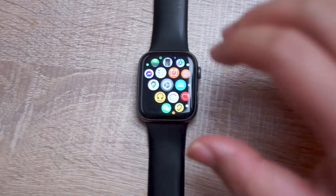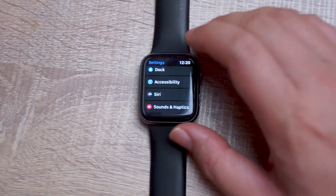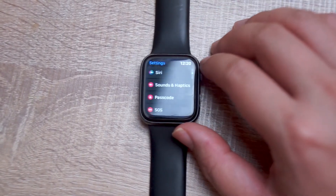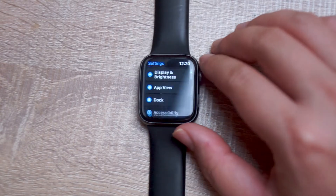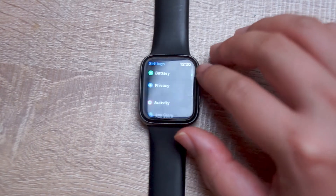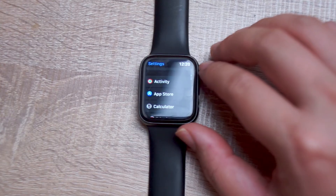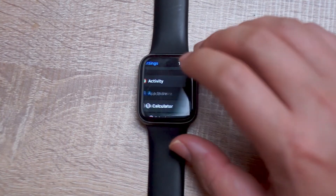To get started, head over to your Settings app on your Apple Watch. From there, scroll down and look for App Store, which is usually below Activity and above Calculator.